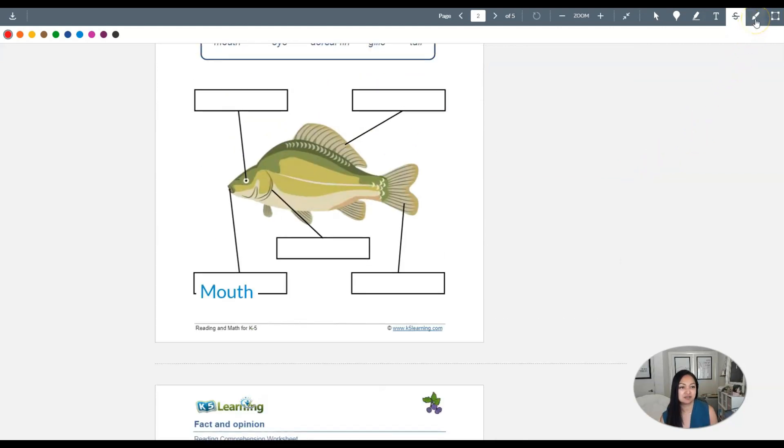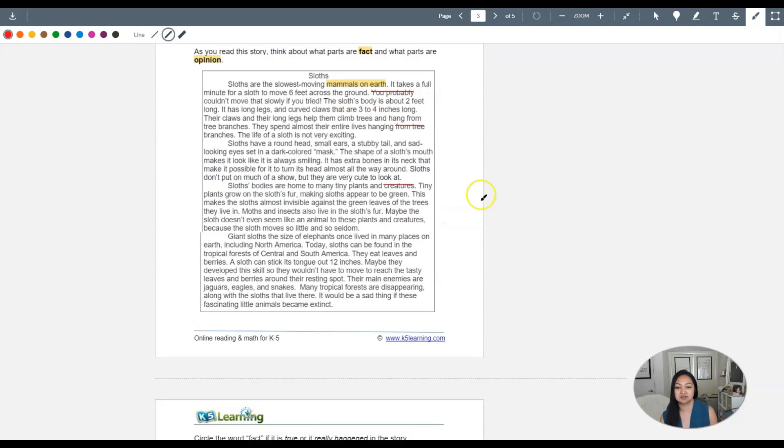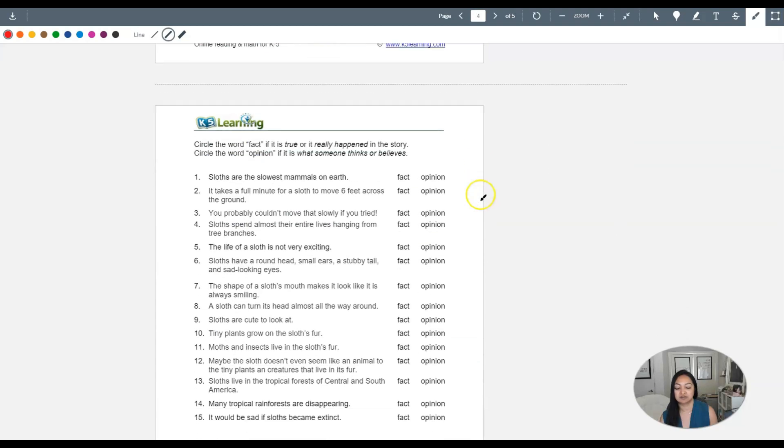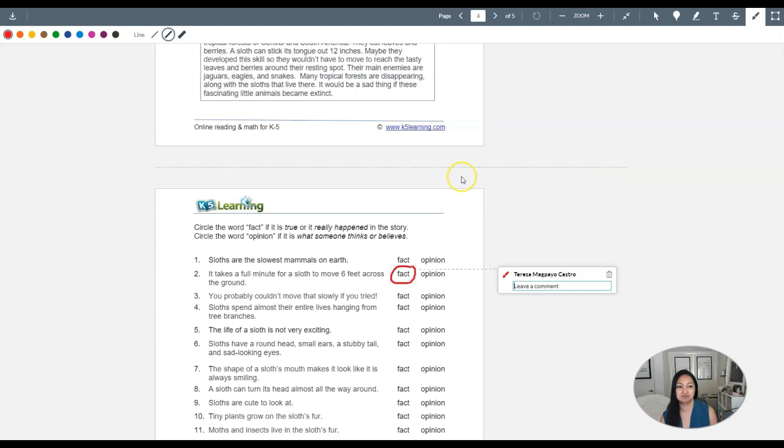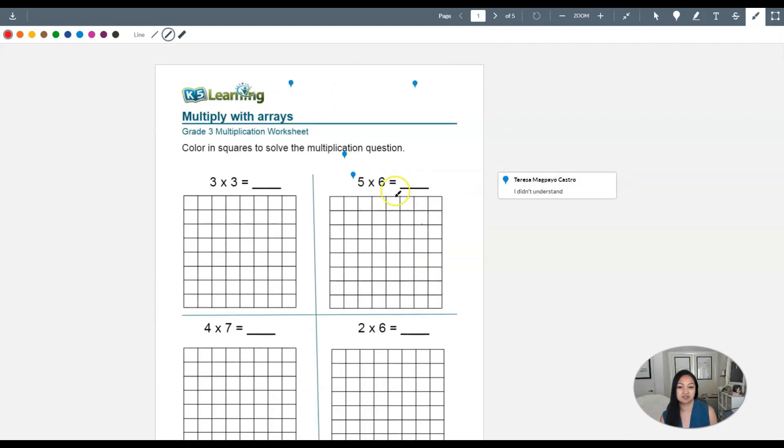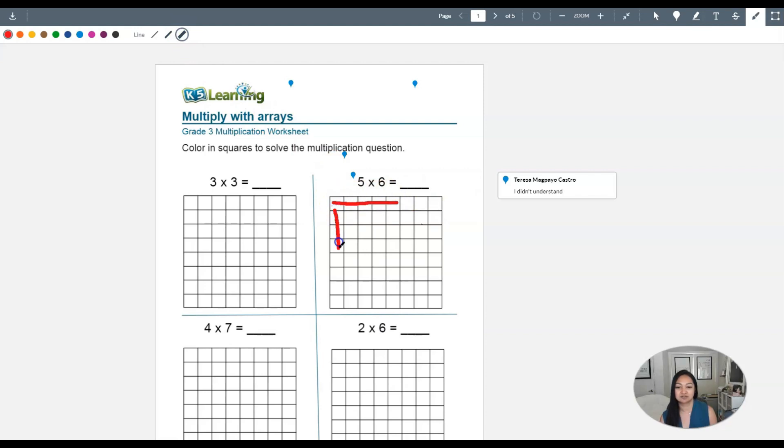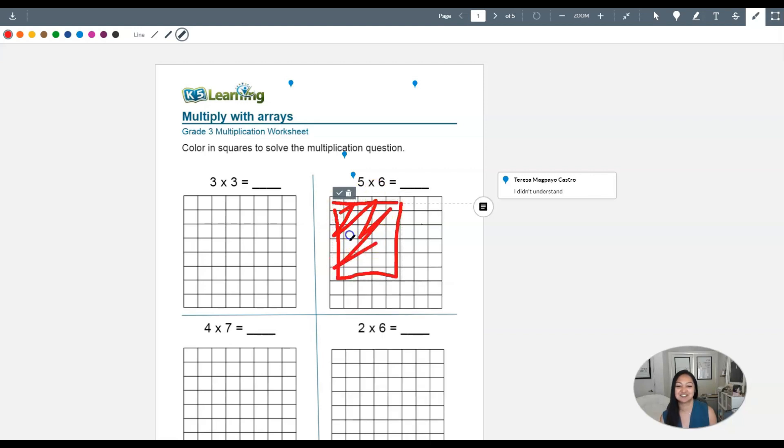Our next one is this one, which is actually the pen. So it looks like a paintbrush, but here you can choose the different colors again. You can choose the different types of lines: small, medium, large. I'll just use medium. Like for example, this one right here: it takes a full minute for a sloth to move six feet across the ground. I believe that's fact. Then choose that, and then again, they can put a comment if they want. We can use that in a lot of places here. We can use that here as well. Maybe we want the thick one: one, two, three, four, five, six. And then, I don't know, I'm sure there's a neater way to do that. Please excuse my drawing skills.